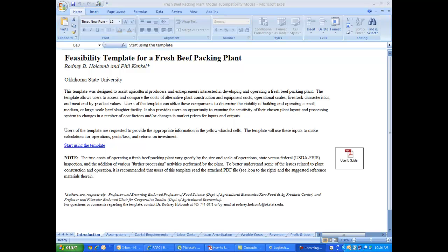One of the tools that we have is a feasibility template for a fresh beef packing plant. This may be useful to entrepreneurs and agricultural producers looking at operating a beef packing plant for the marketing of branded beef, all-natural beef, organic beef, whatever the situation may be.